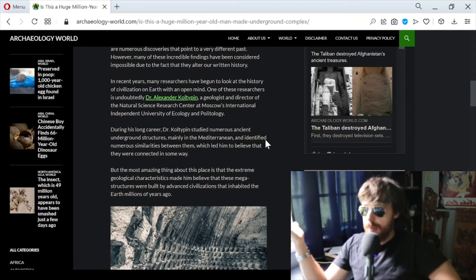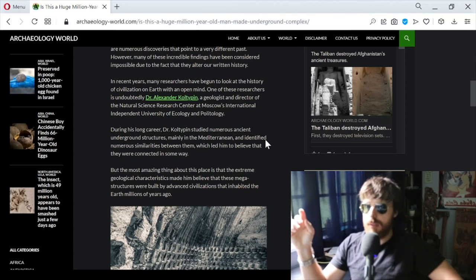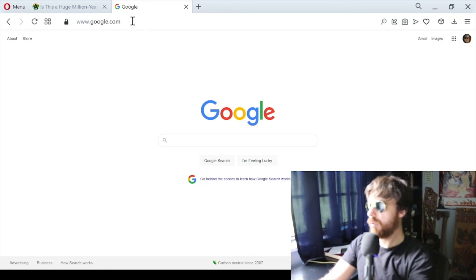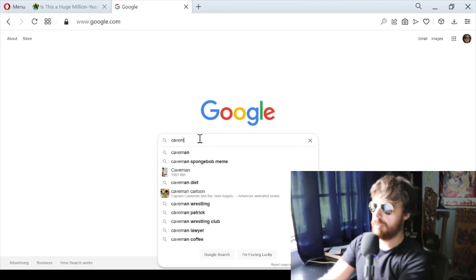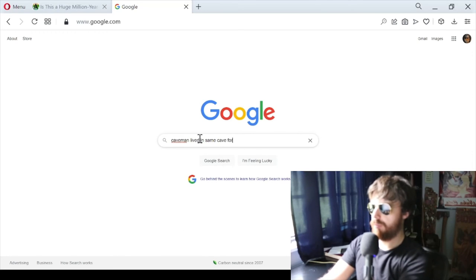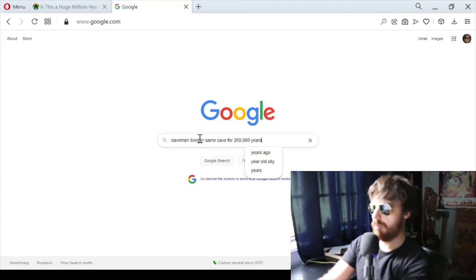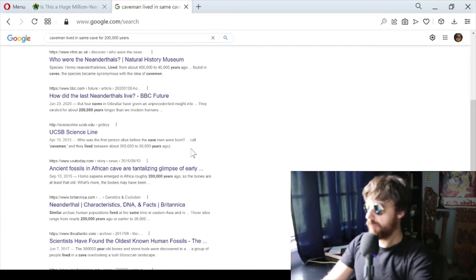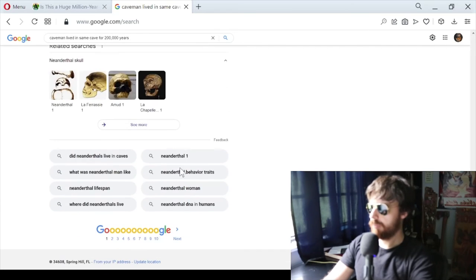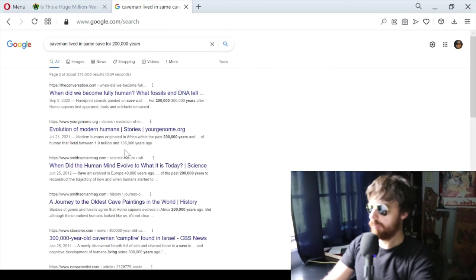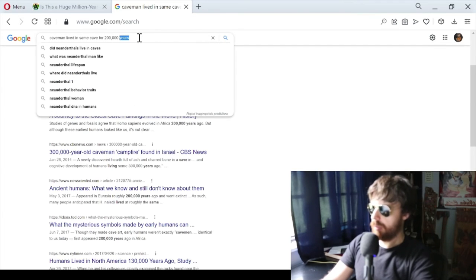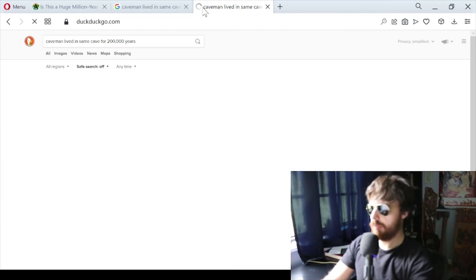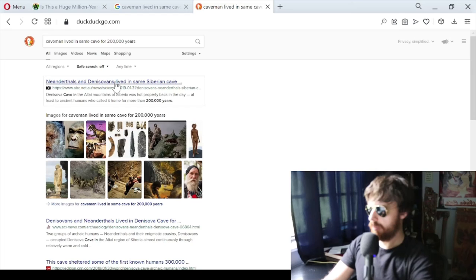I say repeatedly in these videos - I need to look it up. I'm going to look it up right now on Google: 'caveman lived in same cave for 200,000 years.' Let's try DuckDuckGo to see if there's anything different.